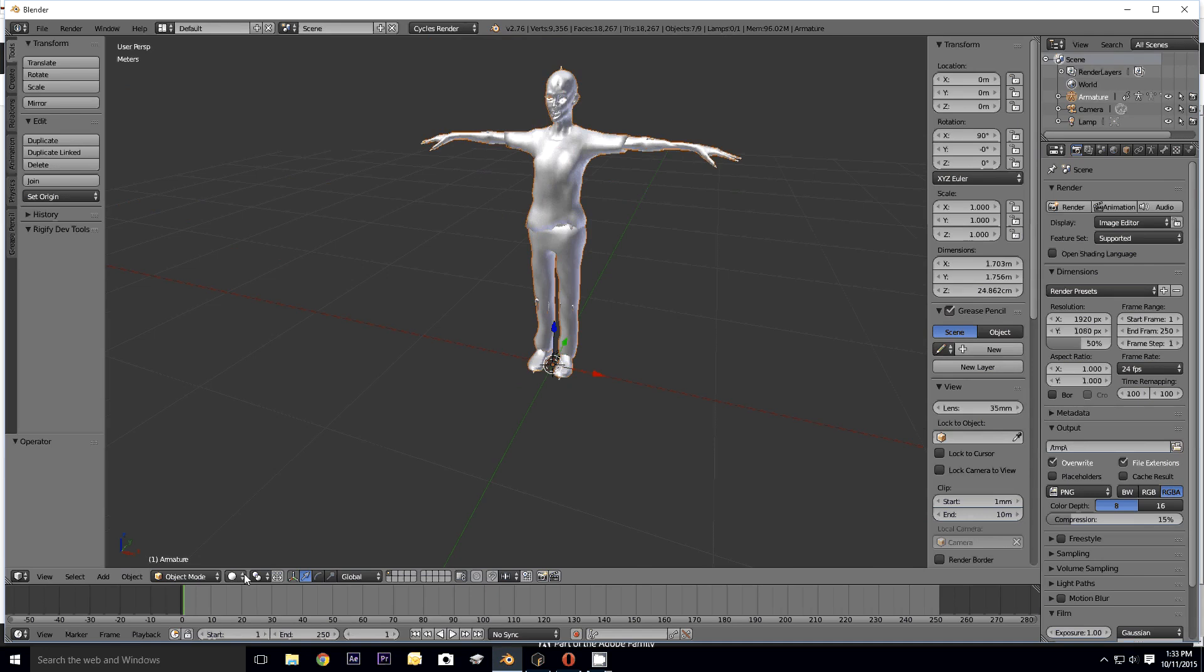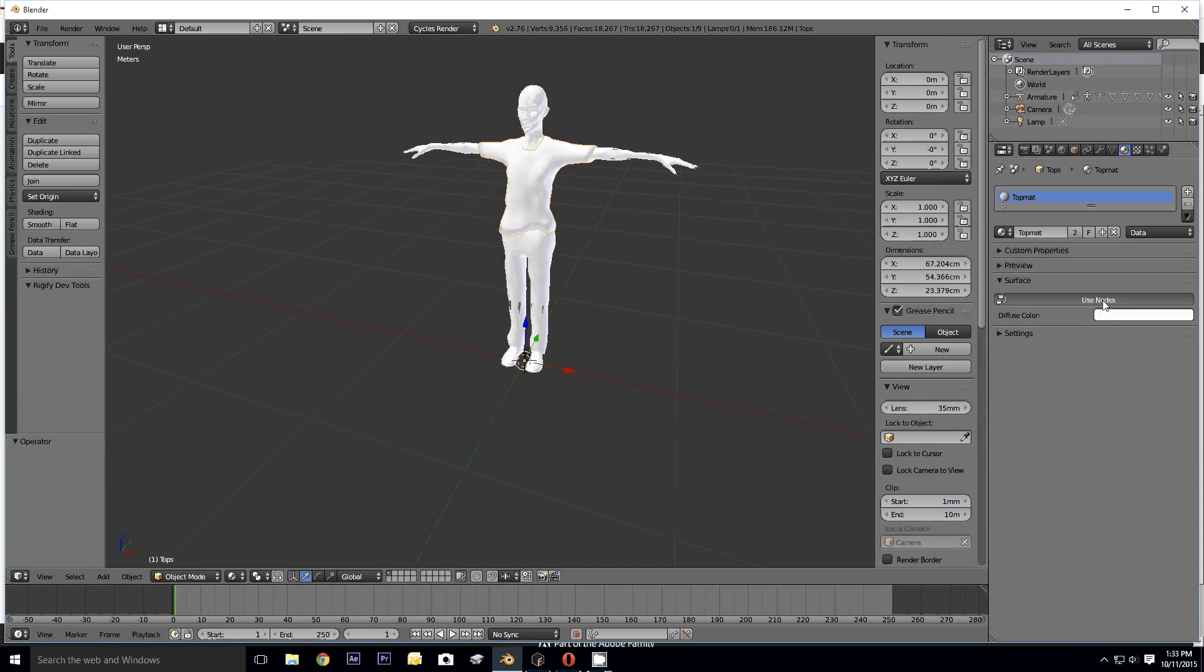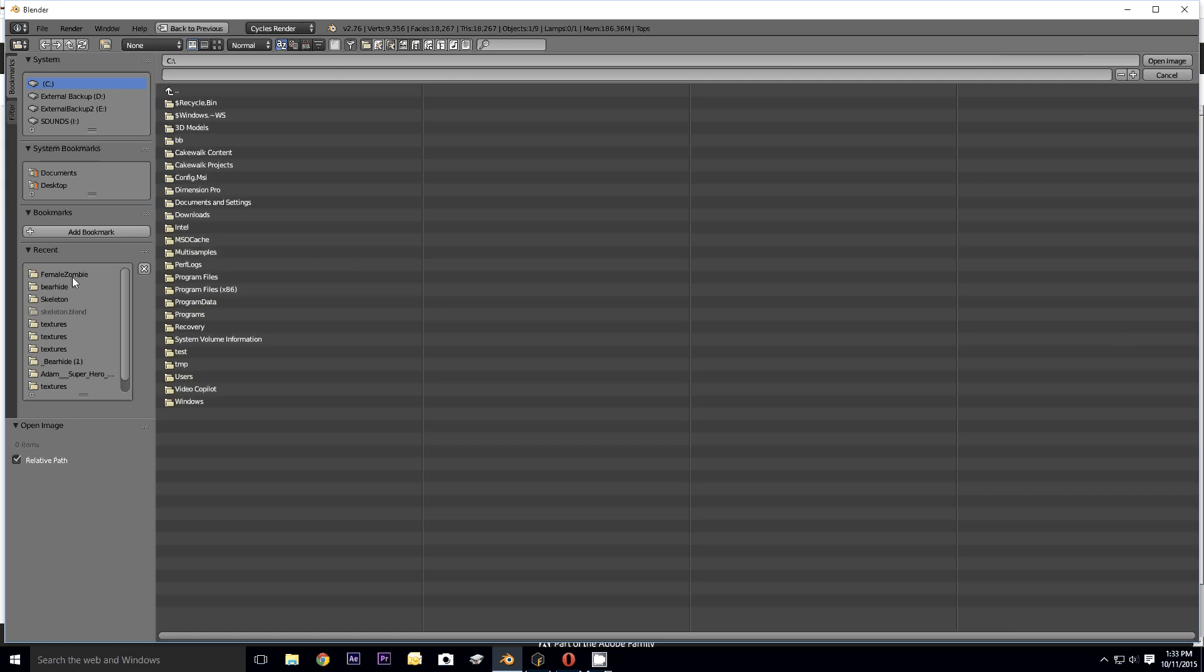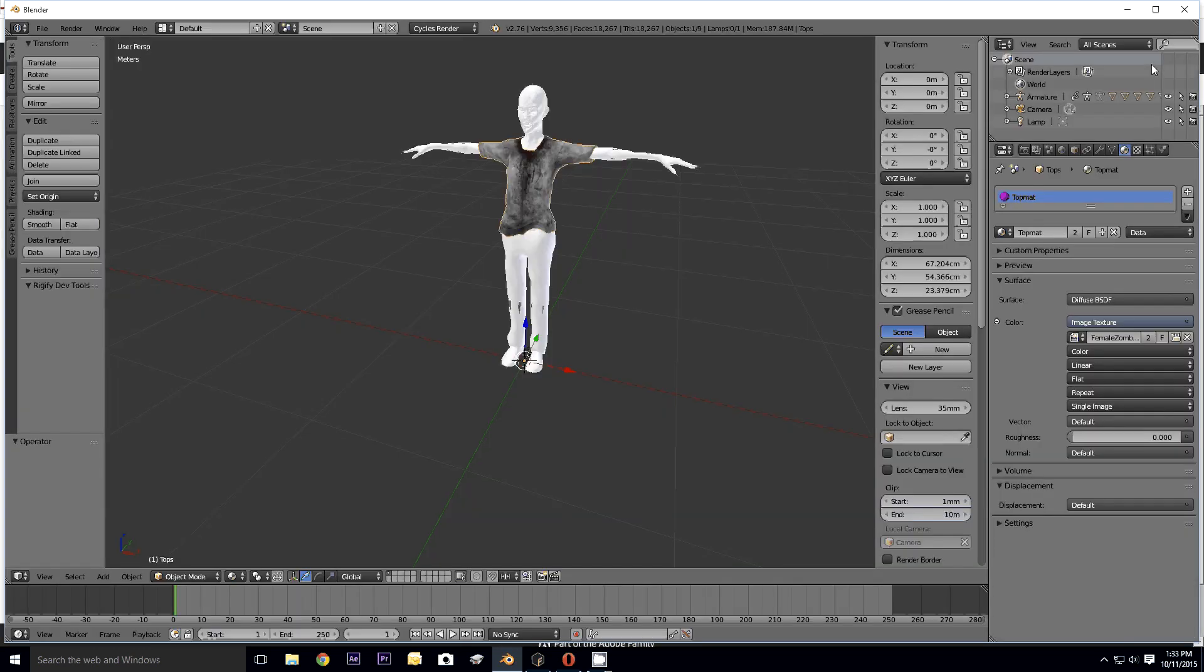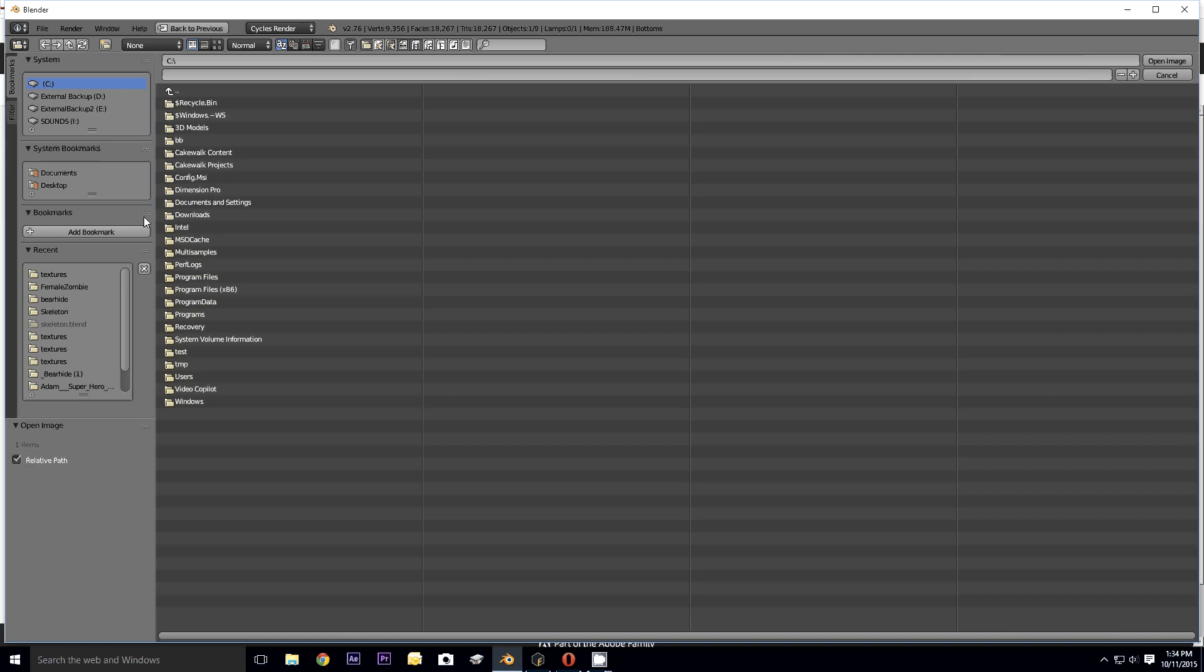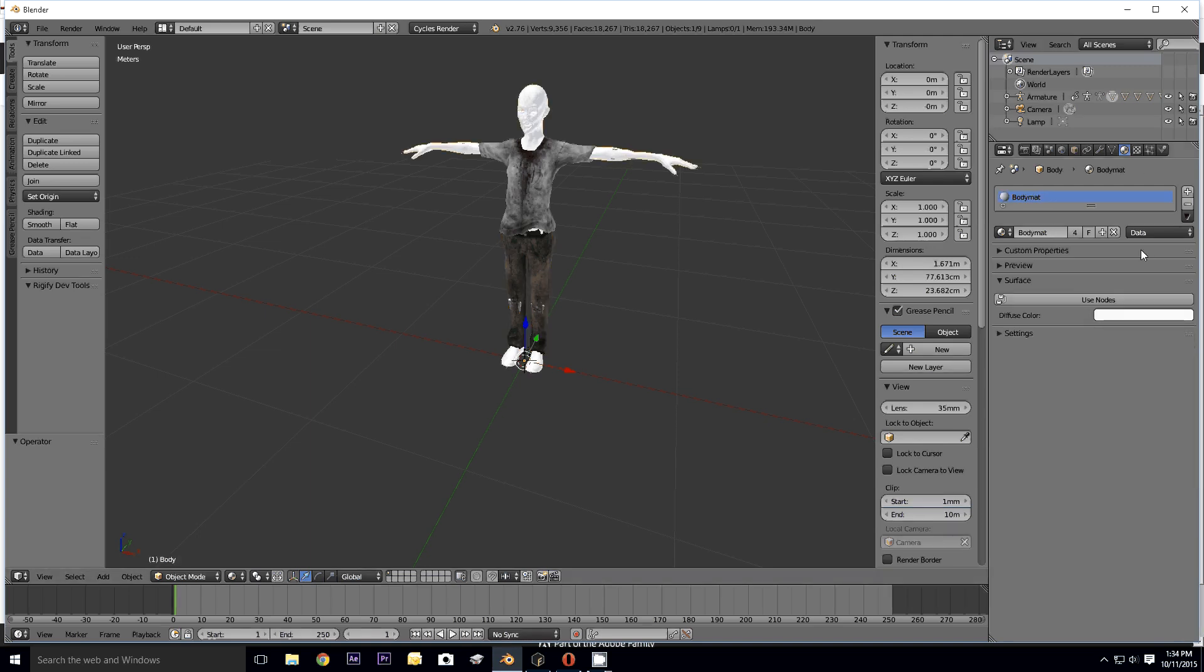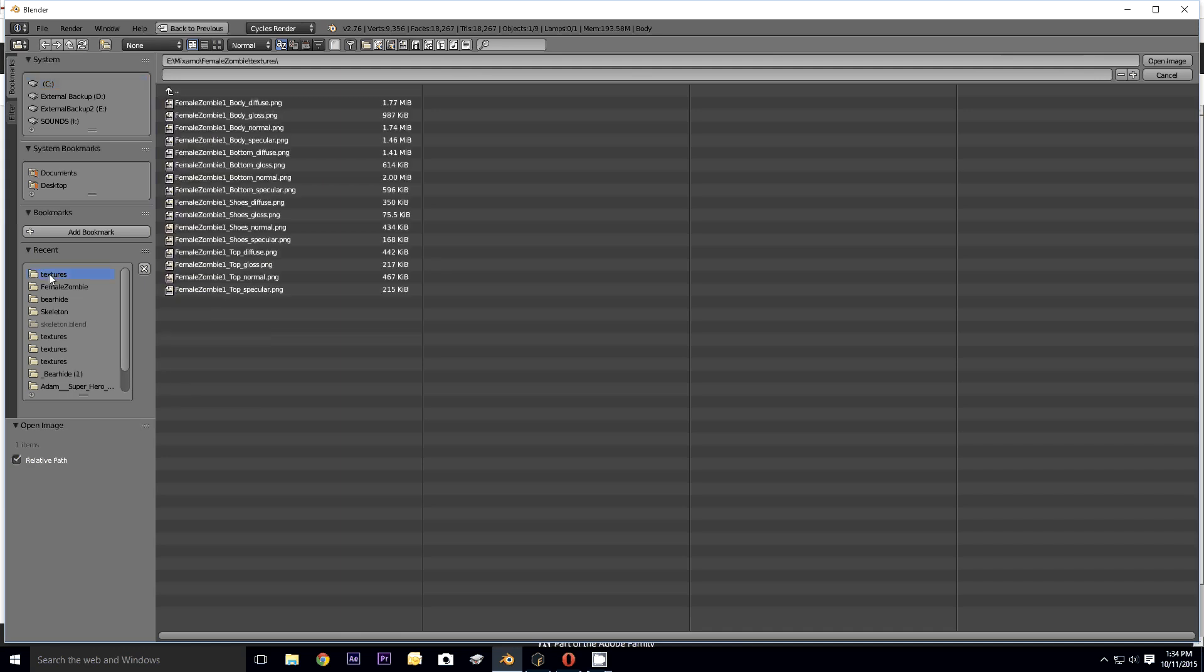Now going over into Blender, we're going to import Collada. Import units is checked. We're going to go to Mixamo, Female Zombie. All right, so here is the mesh.